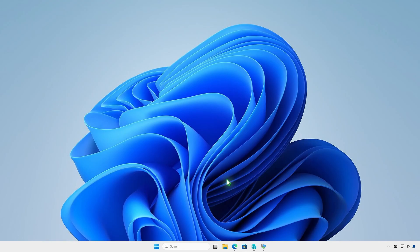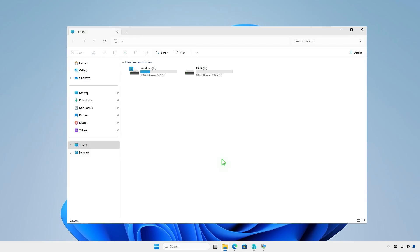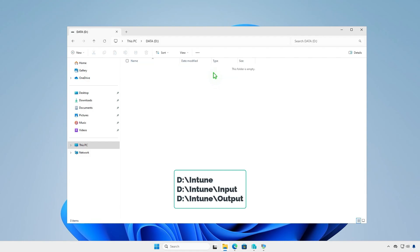The first step is creating some folders for Intune package creation. For example, I will create them in the D drive.